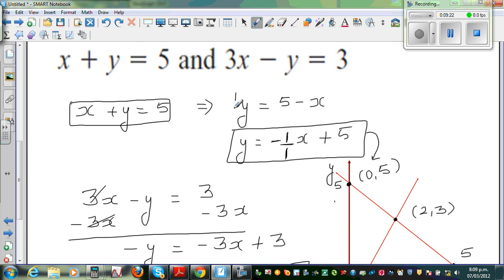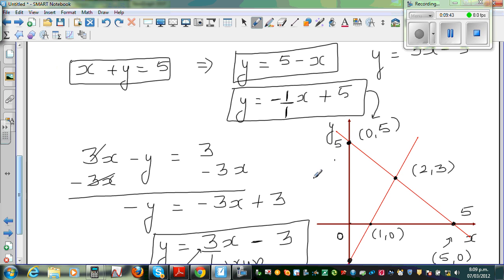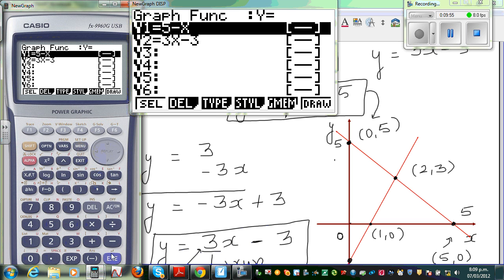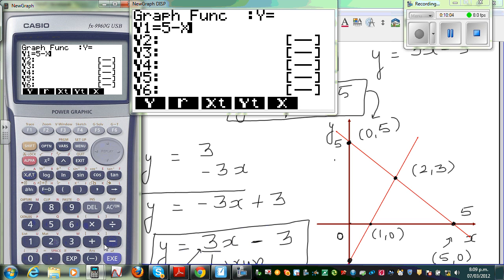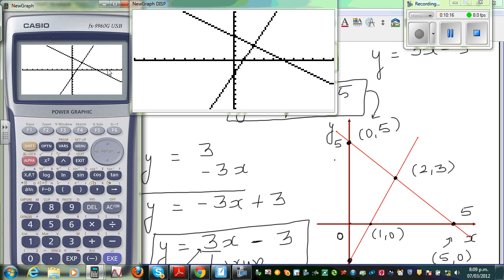So let me show this on a calculator. Go to Menu, then Graph, and delete any existing entries. Type in the first equation: 5 minus x. The second equation is 3x minus 3. Then draw the graph. This graph is y equals 5 minus x, and this graph is y equals 3x minus 3. One has a negative gradient going down from left to right, and the other has a positive gradient going up. This is the point of intersection.